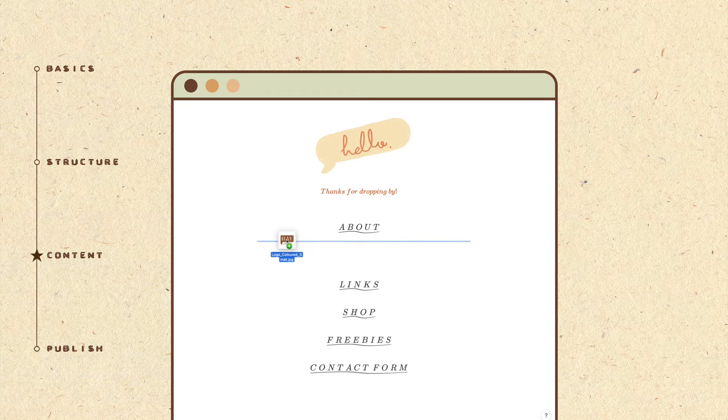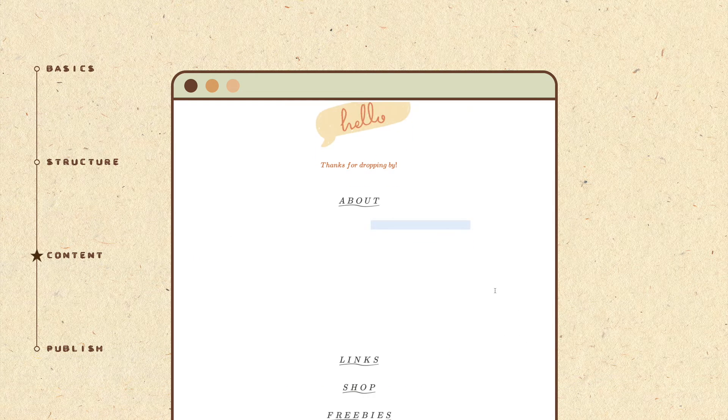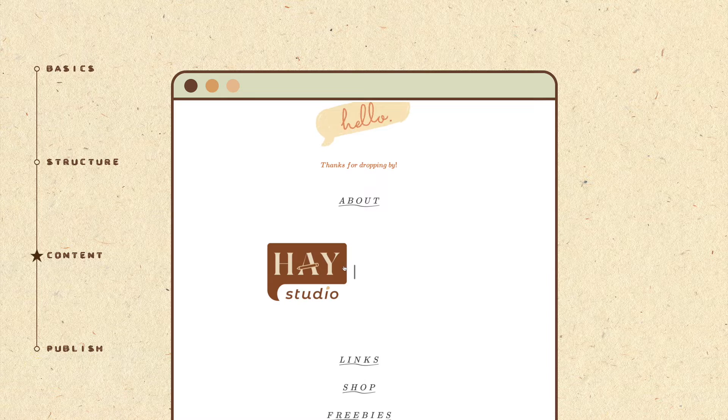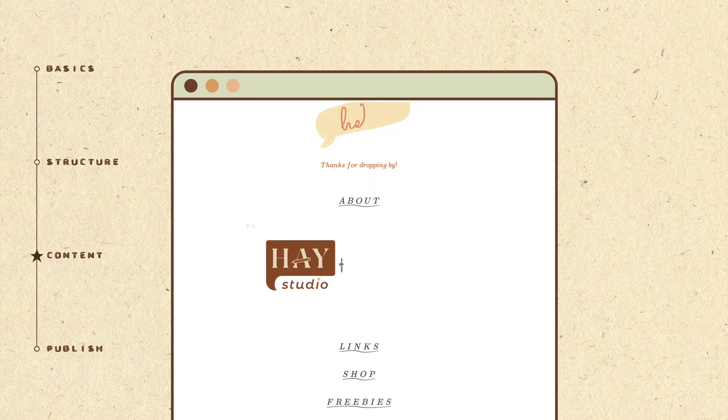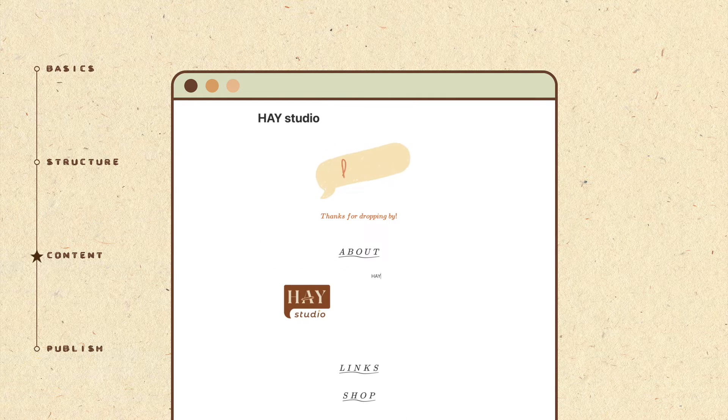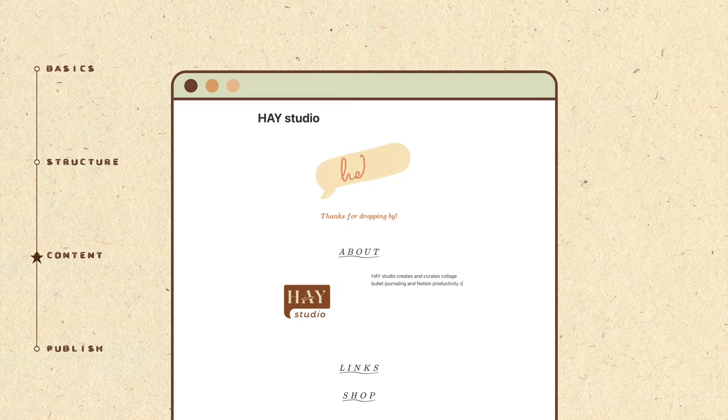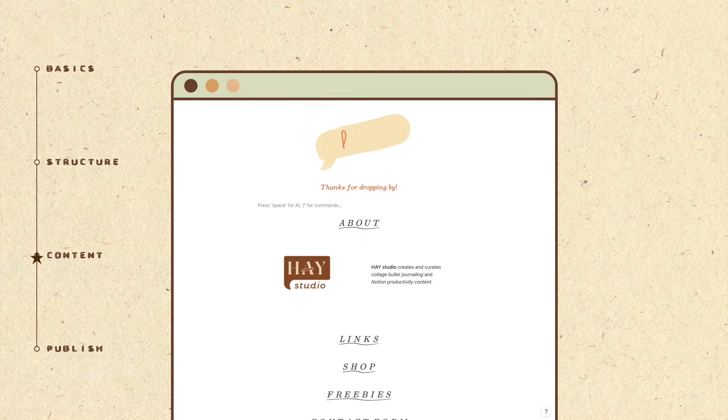And now back to the content of the page. You can add your logo or even your photo in the About section. You can also include a one-liner about yourself or what your business entails.